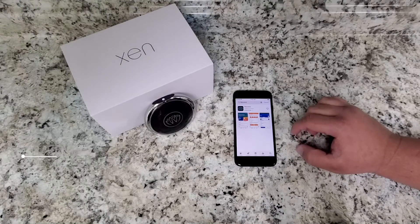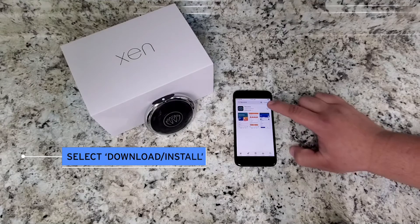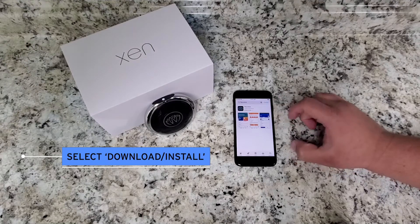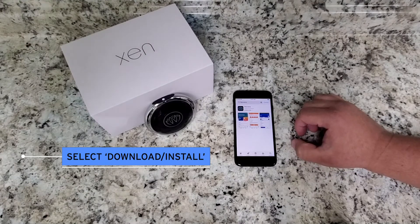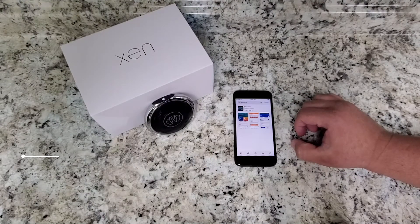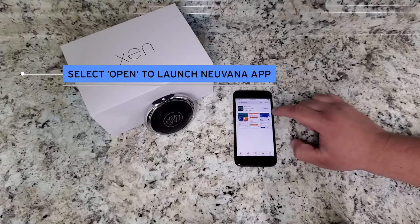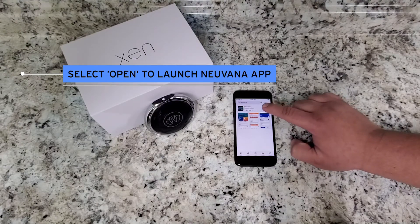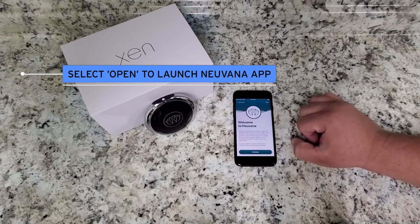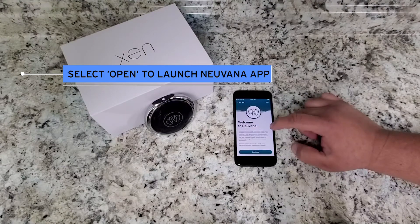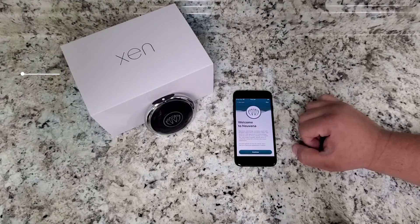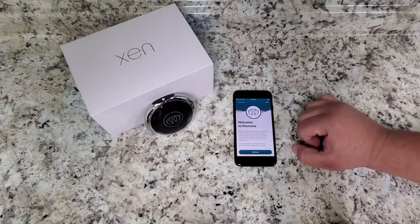So you're going to select 'Get' to download it, or 'Install', whichever one you're prompted by. It does take a few minutes to install and then it should say 'Open', and you open it up on your phone.